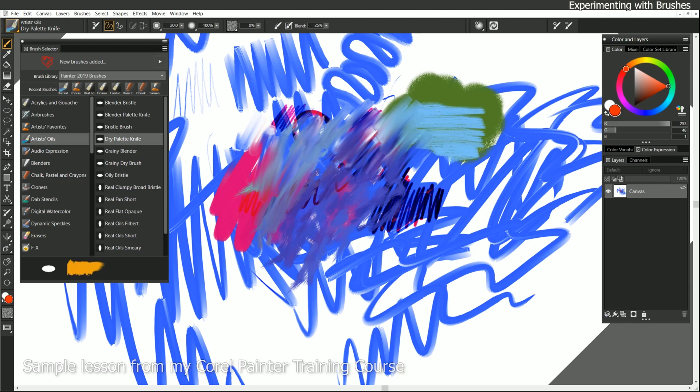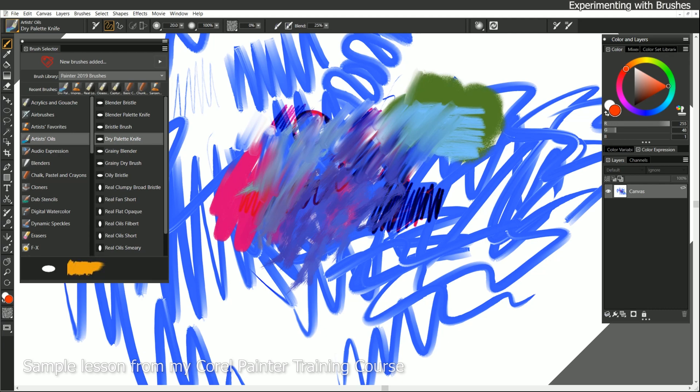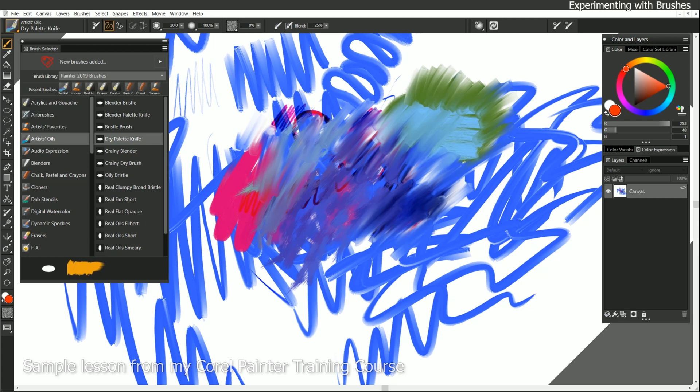Now, some brushes are only blenders, they don't add paint. So for instance, I selected this Artist Oils Dry Palette Knife. If I paint with that on a blank area of the canvas, it's not going to do anything. It will only work if I'm painting on top of paint that's already on the canvas. So if your brush doesn't seem like it's working, it may be a blender.